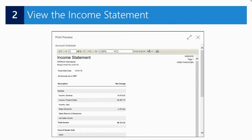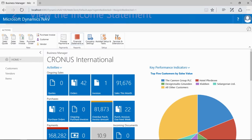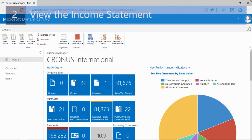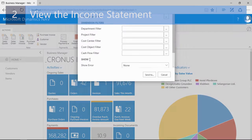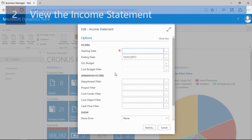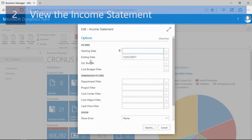A second important financial report that I can run from the business manager role center is the income statement, including information on revenues and expenses. Again in the business manager role center, I can click Financial Statements in the ribbon — in this case I will select Income Statements. Here you can also add additional filters such as the global dimension filters.